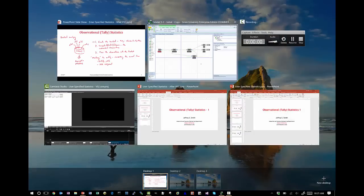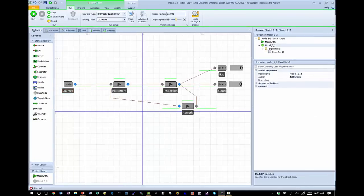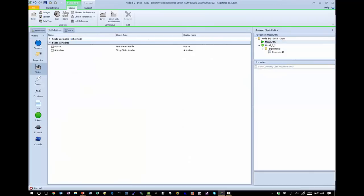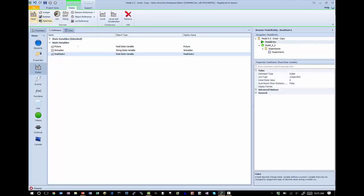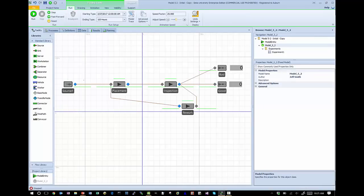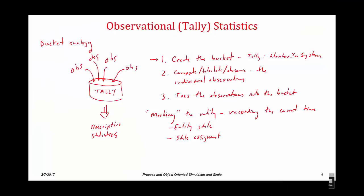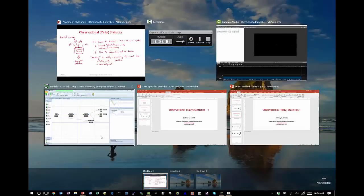Let's look at that process. I'm going to create my entity state, so I click model entity. The entity state is a real state — let's call this start time. Start time is going to be the time that the entity, representing the part or the printed circuit board in our system, arrives to the system. So my entity state is what we're calling start time. The next thing we need to do is make the actual assignment — when an entity arrives at some point in simulated time, we're going to store that value associated with the entity.